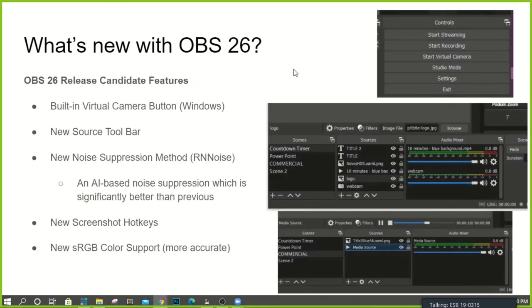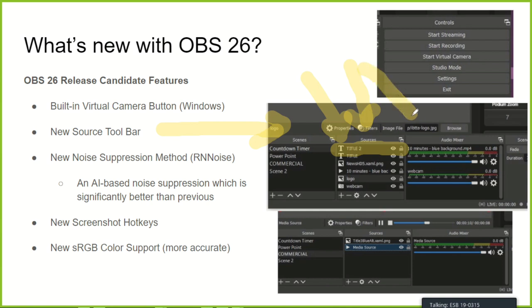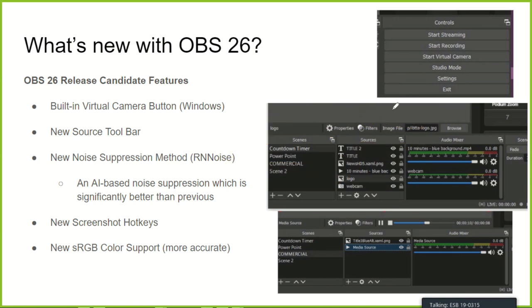After the virtual camera, there's a new sources bar. When you select a source, it lets you quickly open properties and filters. For example, you can change colors, logos, and files. If you're playing a video, it shows a start/stop button and your position in the video. Noise suppression — everyone should be using it. There's a brand new AI-based noise suppression called RNN Noise and it's pretty cool.